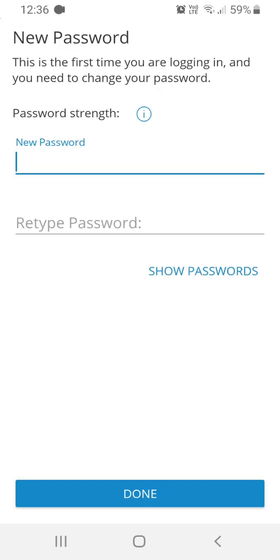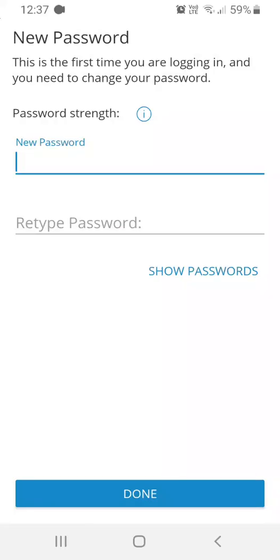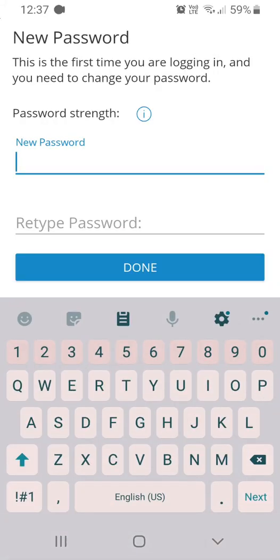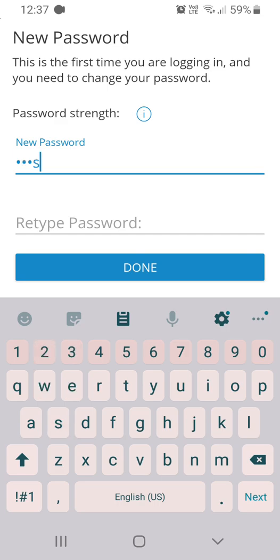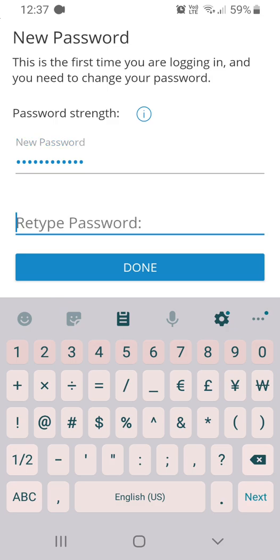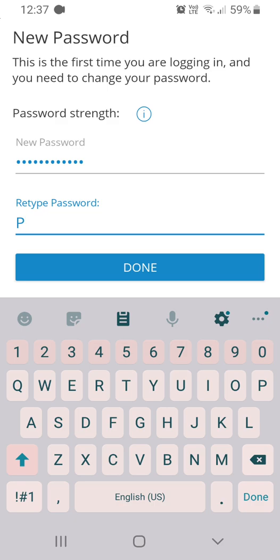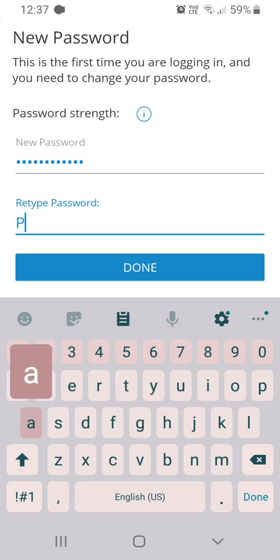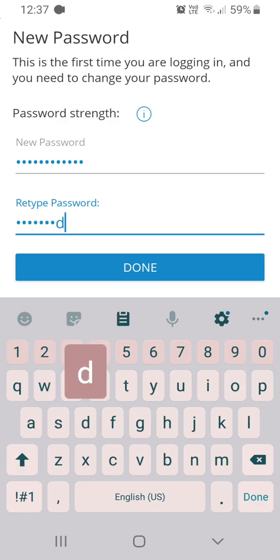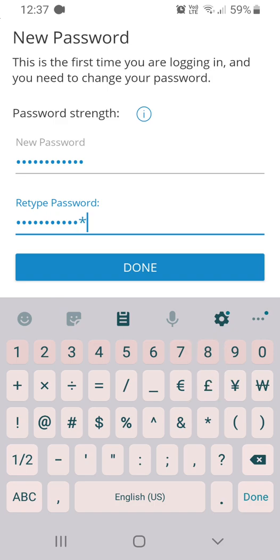You will then be prompted to create a new password. You need to enter a password that is at least 8 characters containing at least one lowercase and one uppercase, one numerical digit as well as one special character. For these special characters you are only able to use an exclamation mark, a percentage sign or a star sign. Re-type the password and click done.